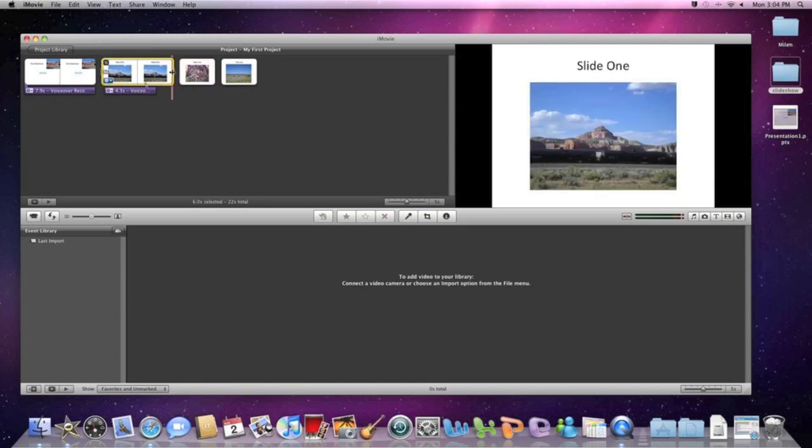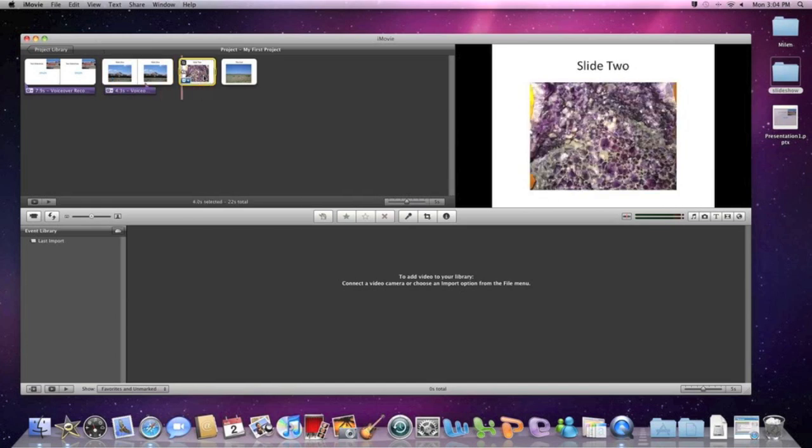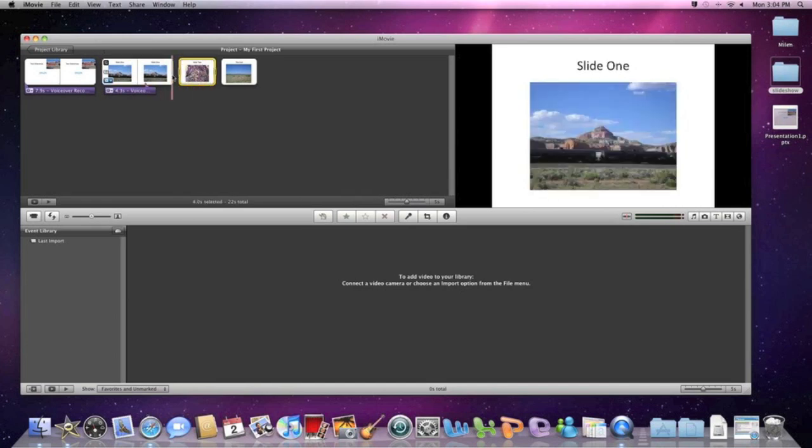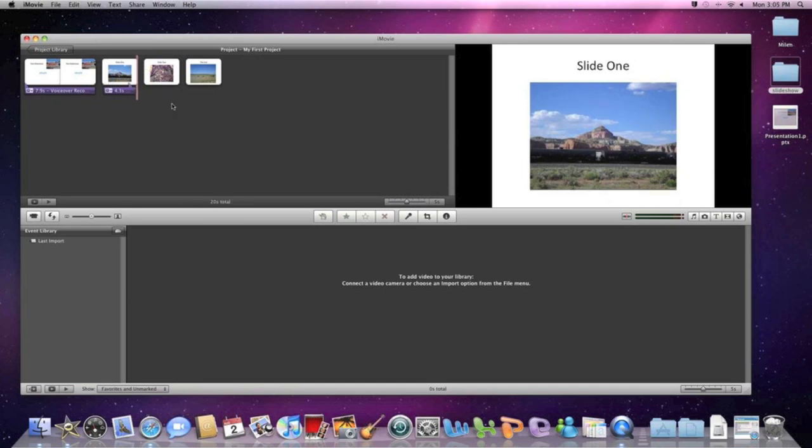So we're going to go ahead and trim up the end here so that it's a little tighter of an edit. But we need to select the portion here in yellow and then we're going to hit delete.